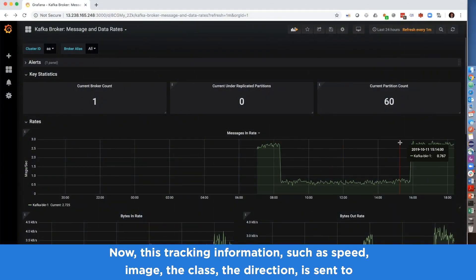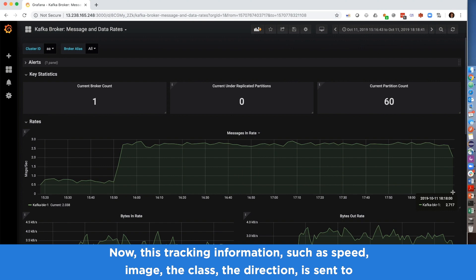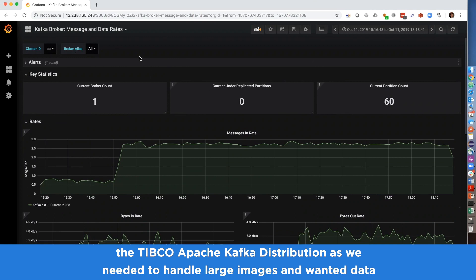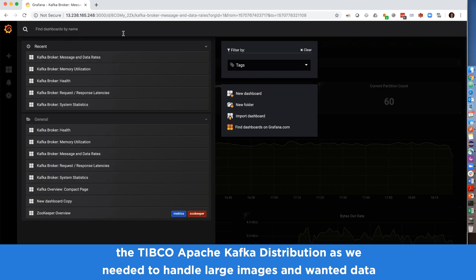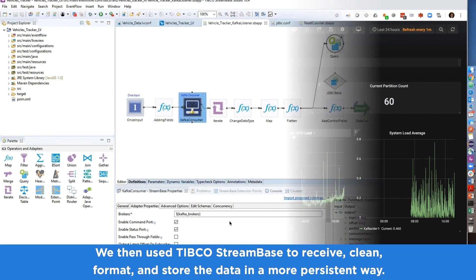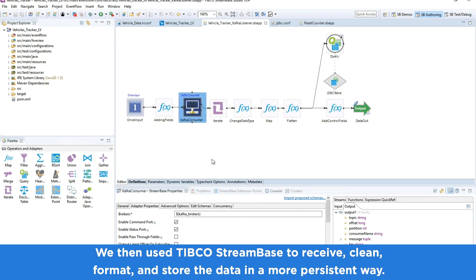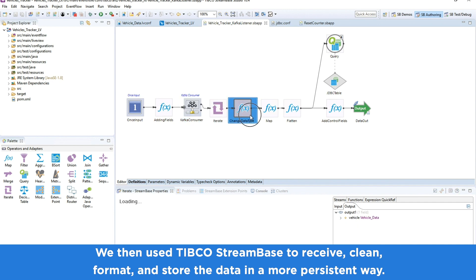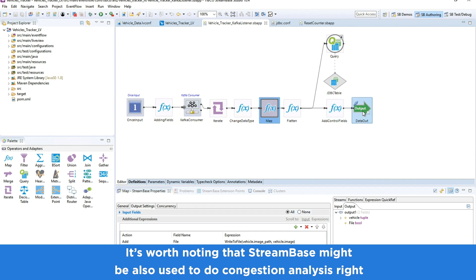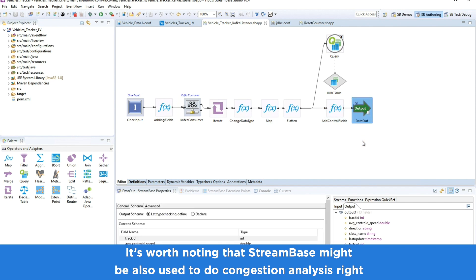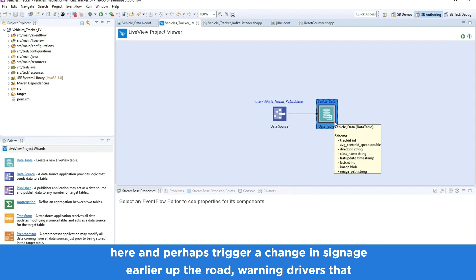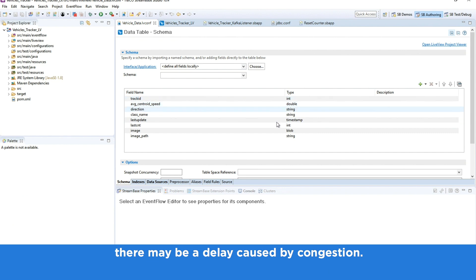Tracking information such as speed, image, class, and direction is sent to the TIBCO Apache Kafka distribution, as we needed to handle large images and wanted data storage with replay capability. We then use TIBCO StreamBase to receive, clean, format, and store the data in a more persistent way. It's worth noting that StreamBase could also be used to do congestion analysis and perhaps trigger a change in signage further up the road, warning drivers of a delay caused by congestion.